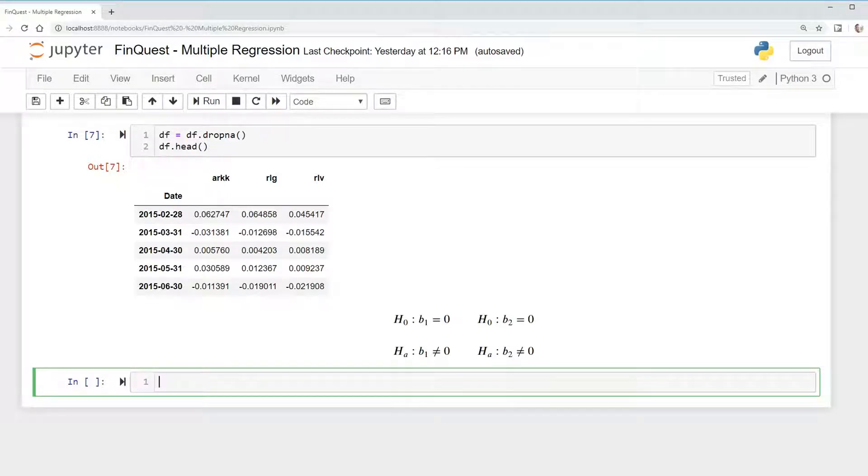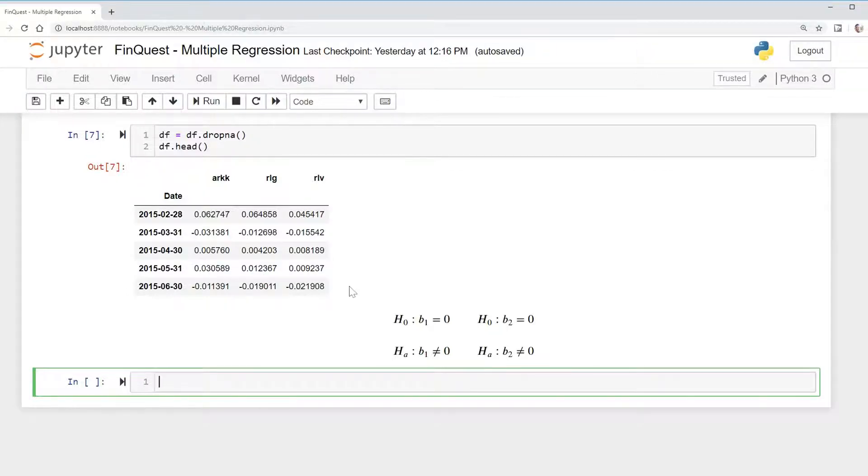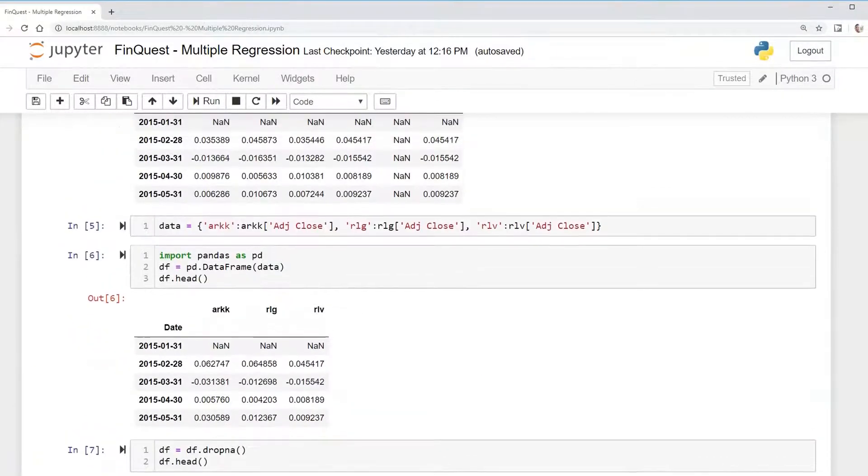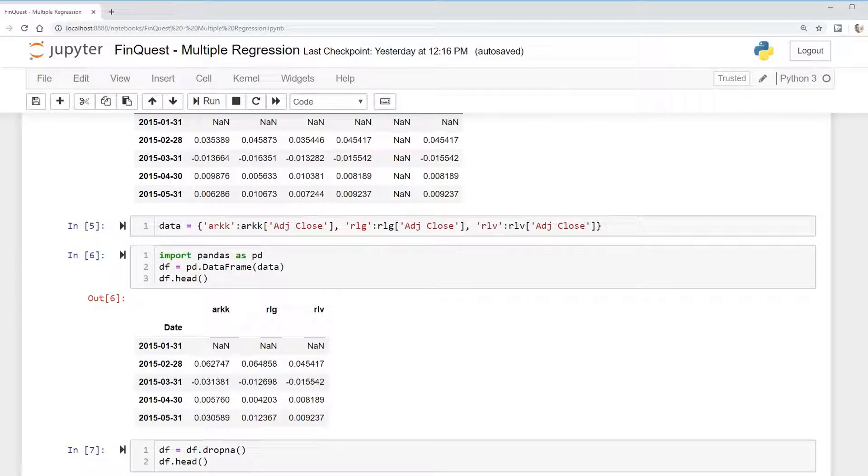Hey everyone, so we're going to continue with our multivariate regression model. We were regressing our arc returns on the Russell Growth Index and Russell Value Index.